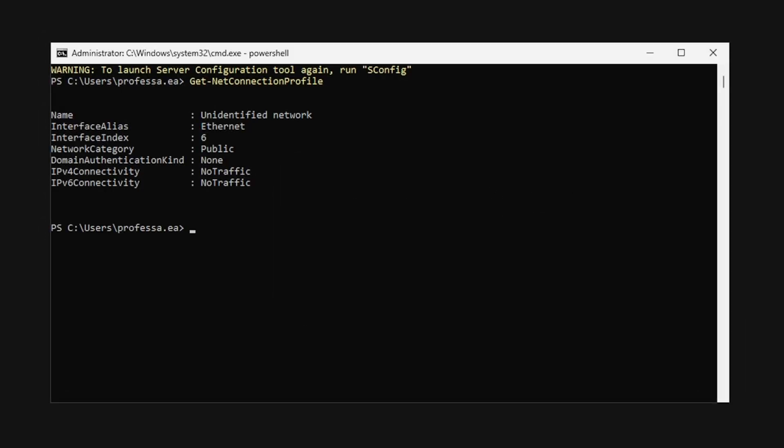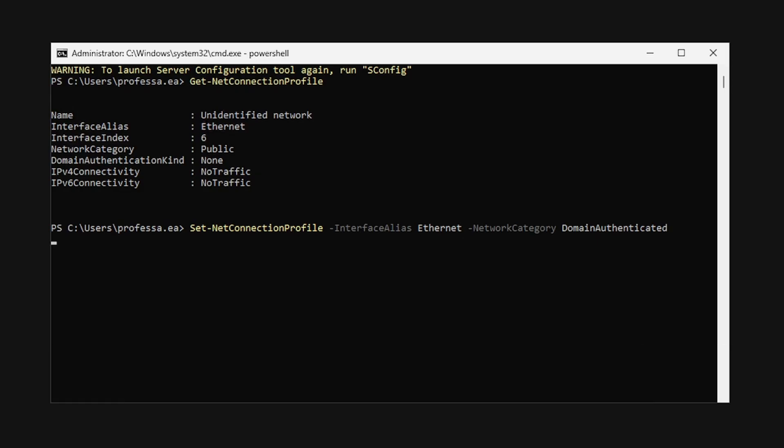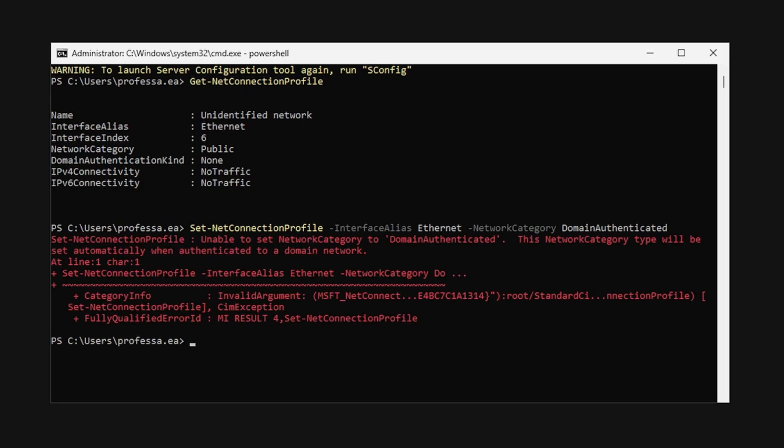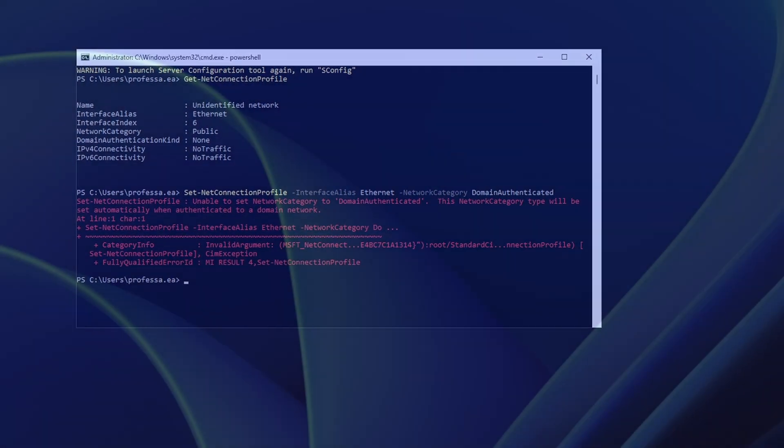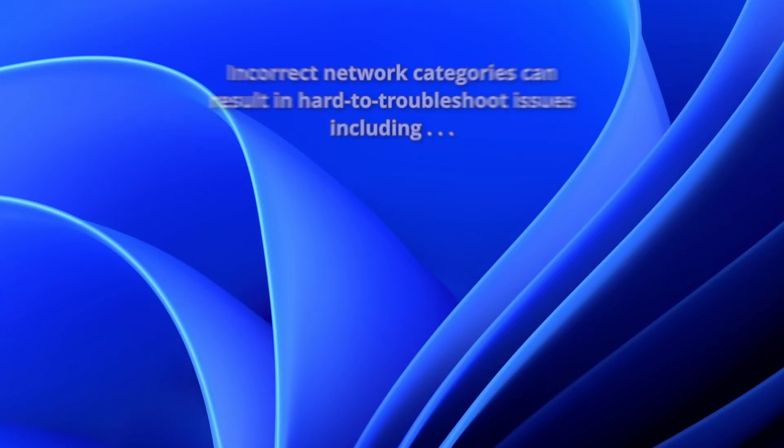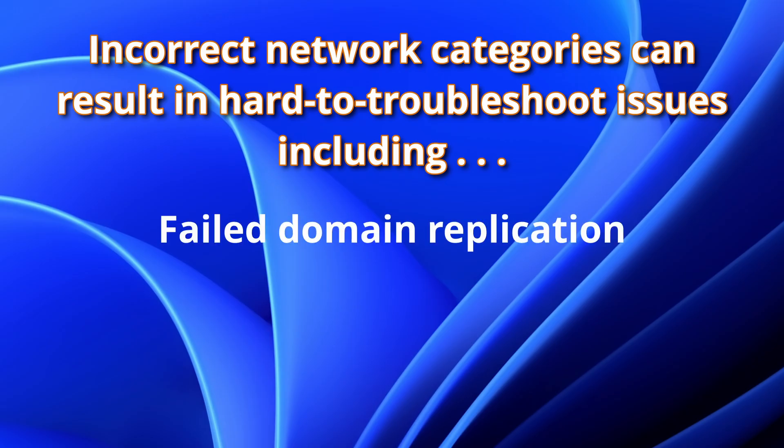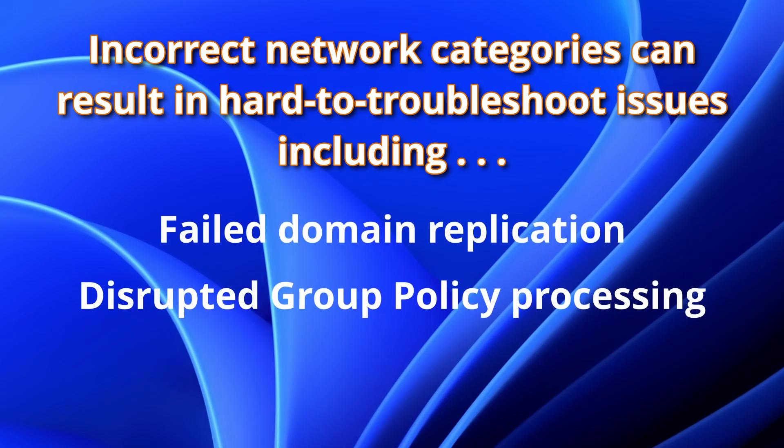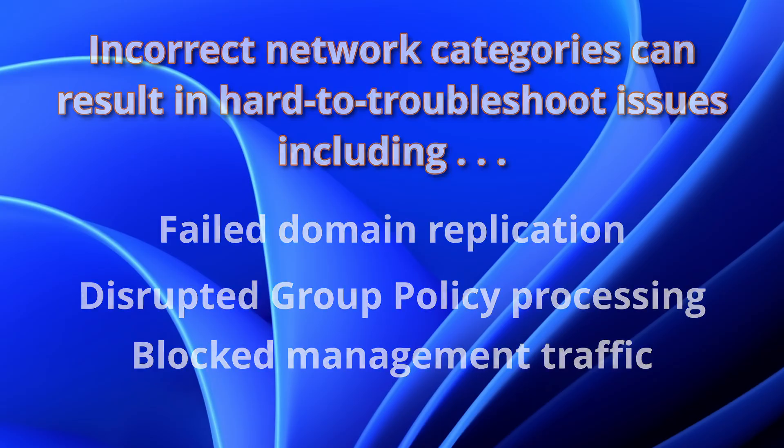Using the Set-NetConnectionProfile commandlet to change the network category does not work, since domain authenticated requires proper domain discovery and secure channel verification. Mismatched profiles with incorrect network categories can lead to subtle, hard-to-troubleshoot issues, including failed domain replication, disrupted group policy processing, or blocked management traffic.